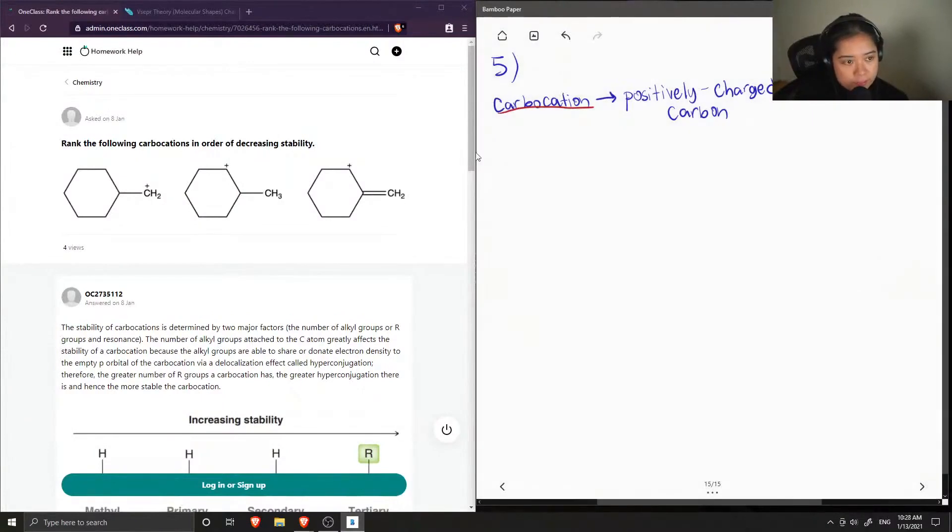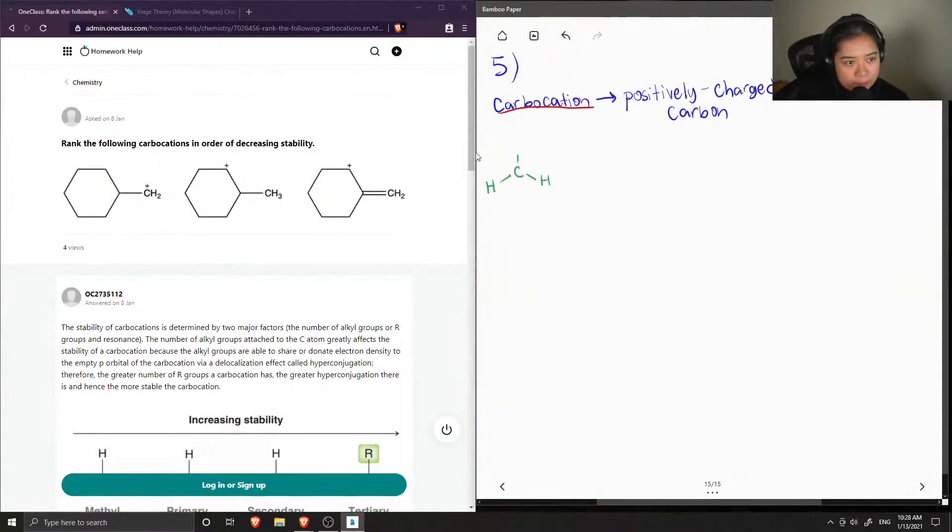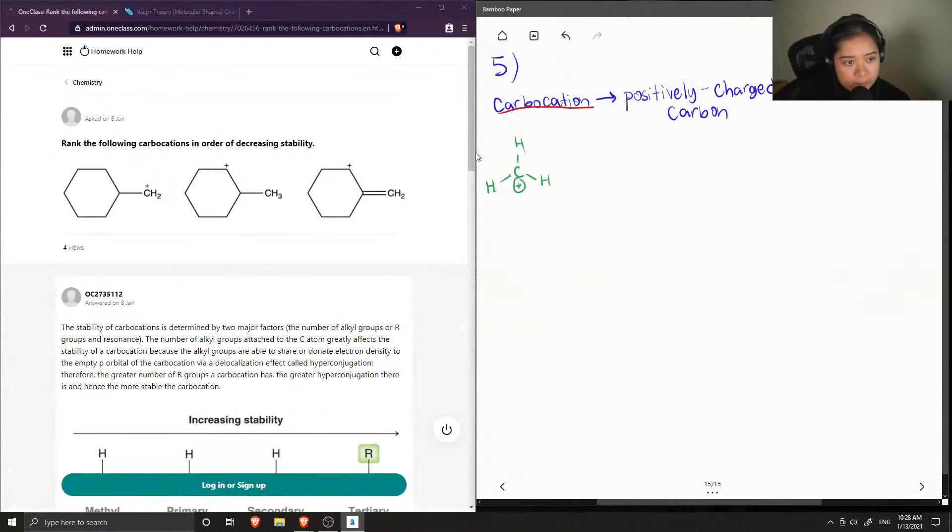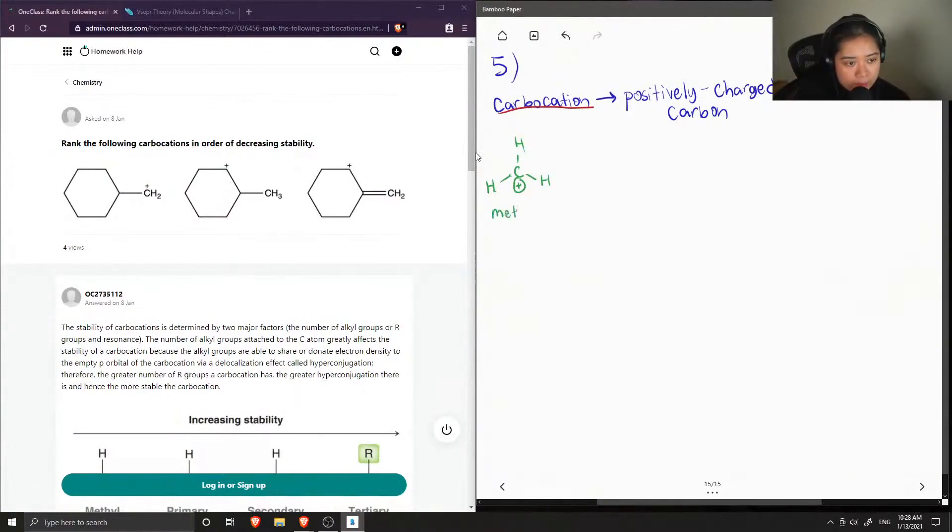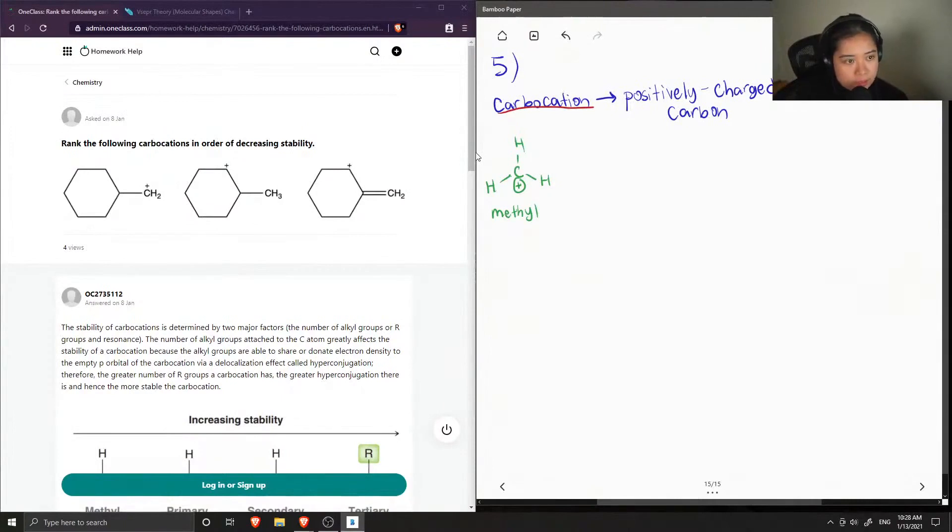So for example, we can have a carbon that is bonded with three hydrogens and it has a positive charge. This is the same as our methyl group, so I'll just call it methyl, and it's also the least stable out of all of the carbocations.